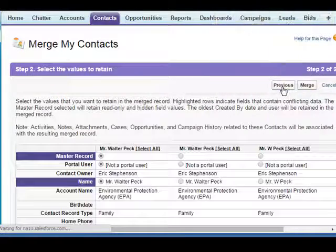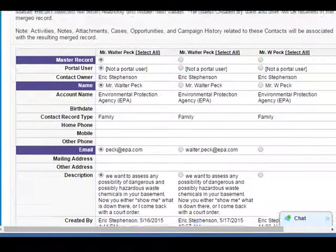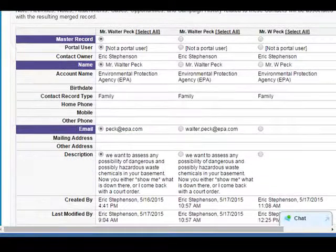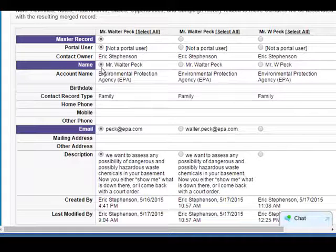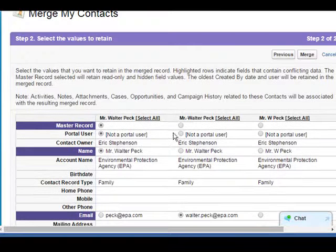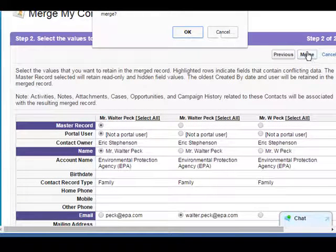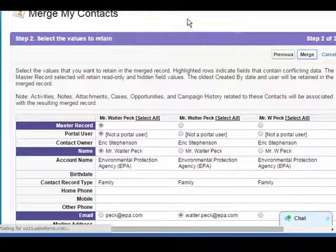We click Next. Again, we have to pick our correct information going by the full name and his correct email address. When we are done selecting the correct information, we click Merge and click OK.